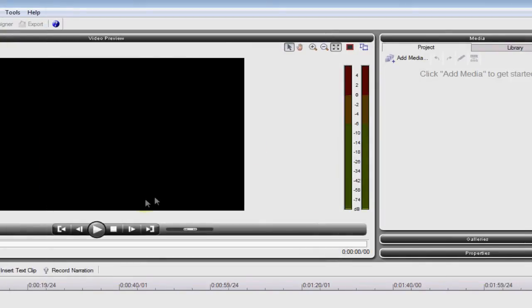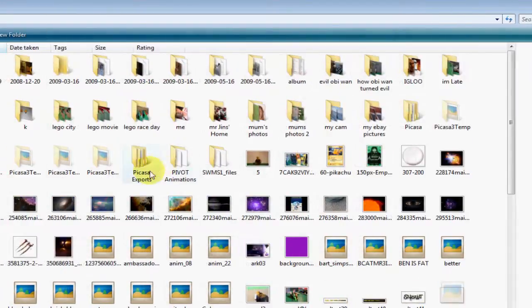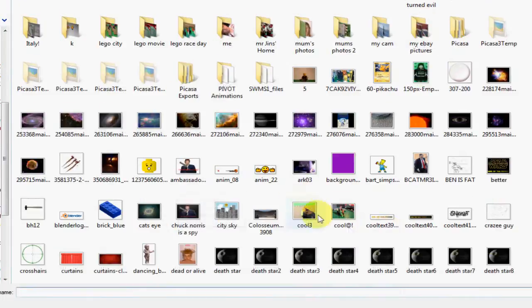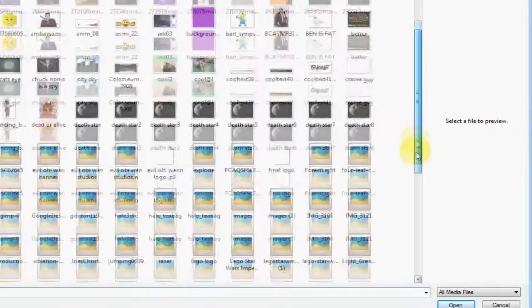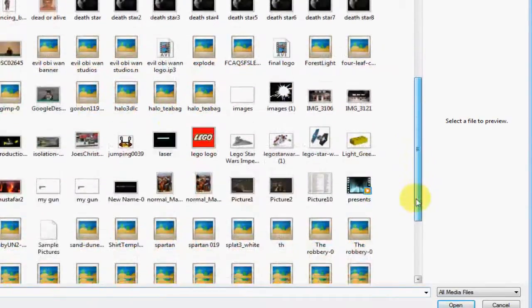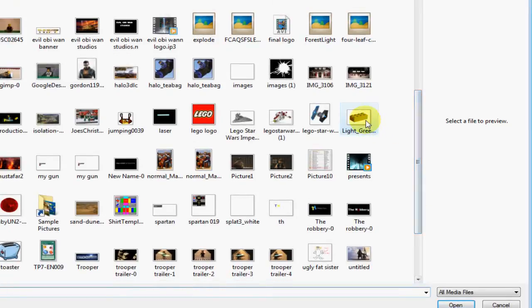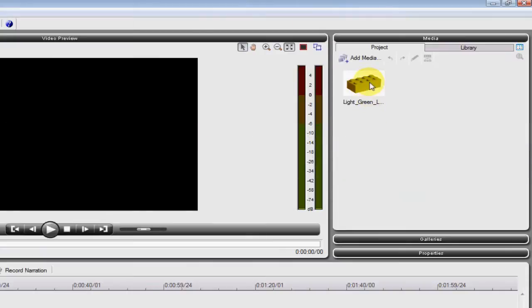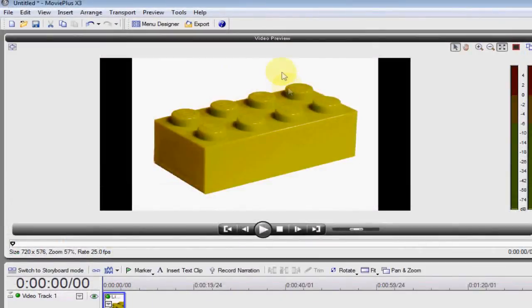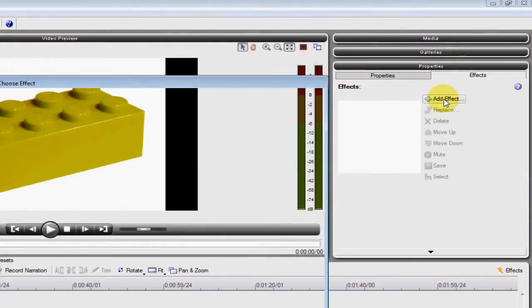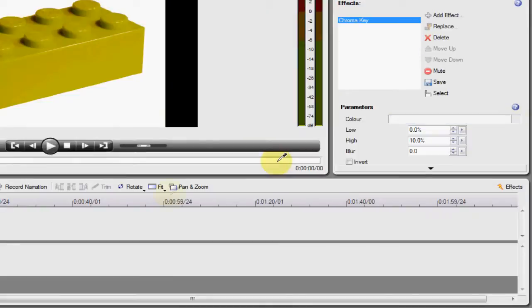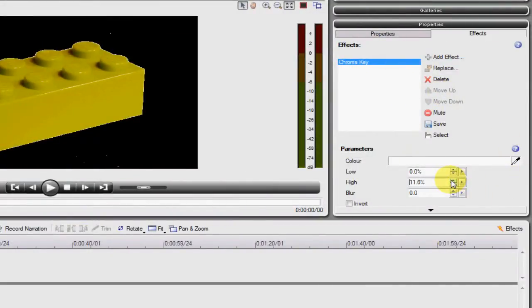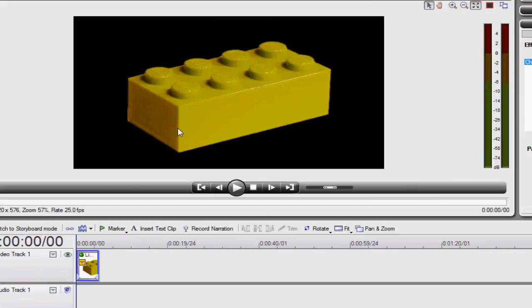I want to show you how to do something simple, which is green screening first, because you can't do that on Movie Maker unless you download some random stuff. So, I have a yellow brick here. The annoying thing is, you have that annoying white background. So, what you want to do is go in effect, add effect, and then you go on chroma key, simple as that. Then you can blur it to make it blend in more, and look, a perfect Lego brick.